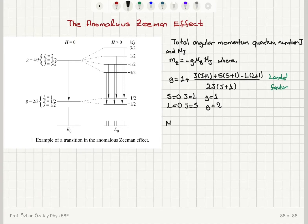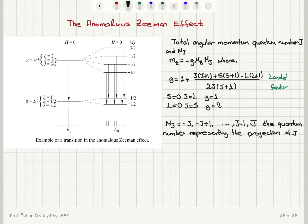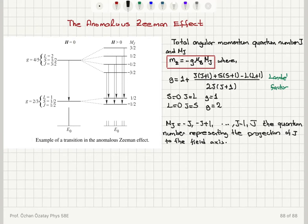The m sub j values range from minus j to plus j in integer steps. It is the quantum number that represents the projection of j onto the field axis. The total magnetic moment is minus g times the Bohr magneton times m sub j. When s equals zero and j equals l, we have the normal Zeeman effect with equal splitting between energy levels.